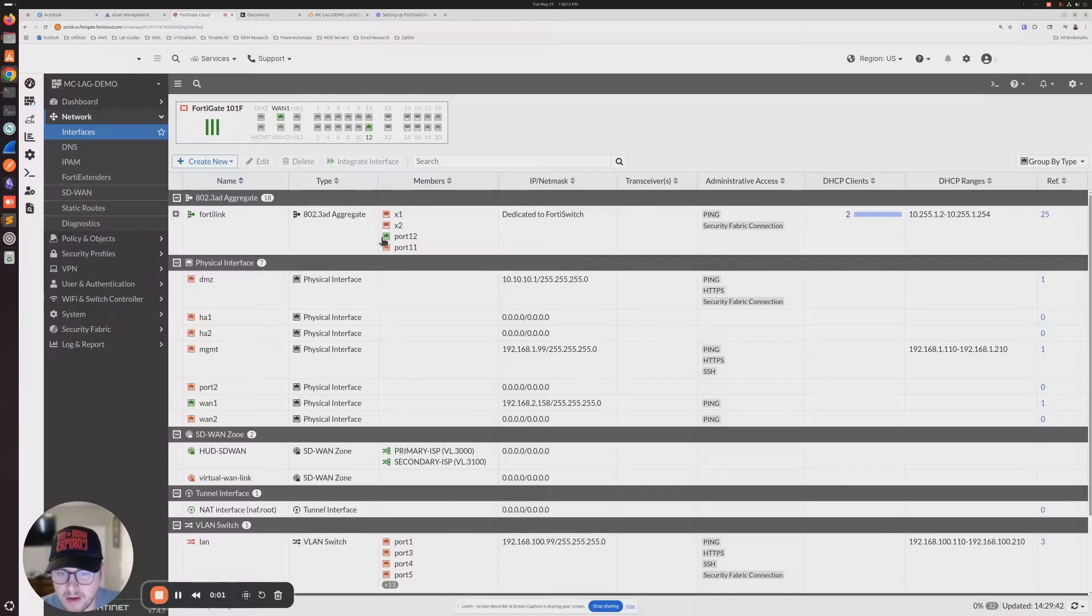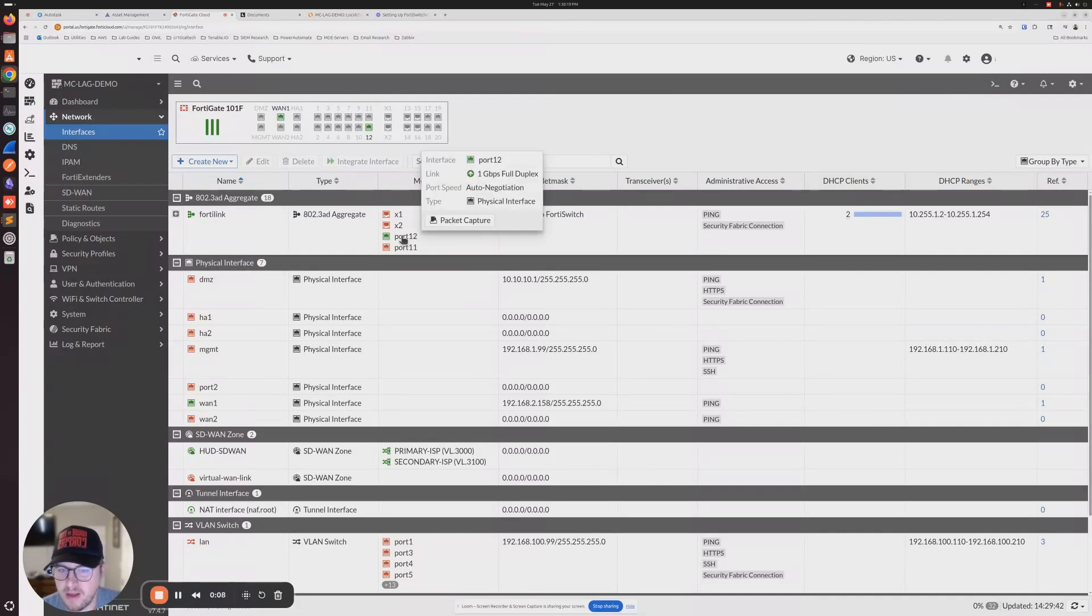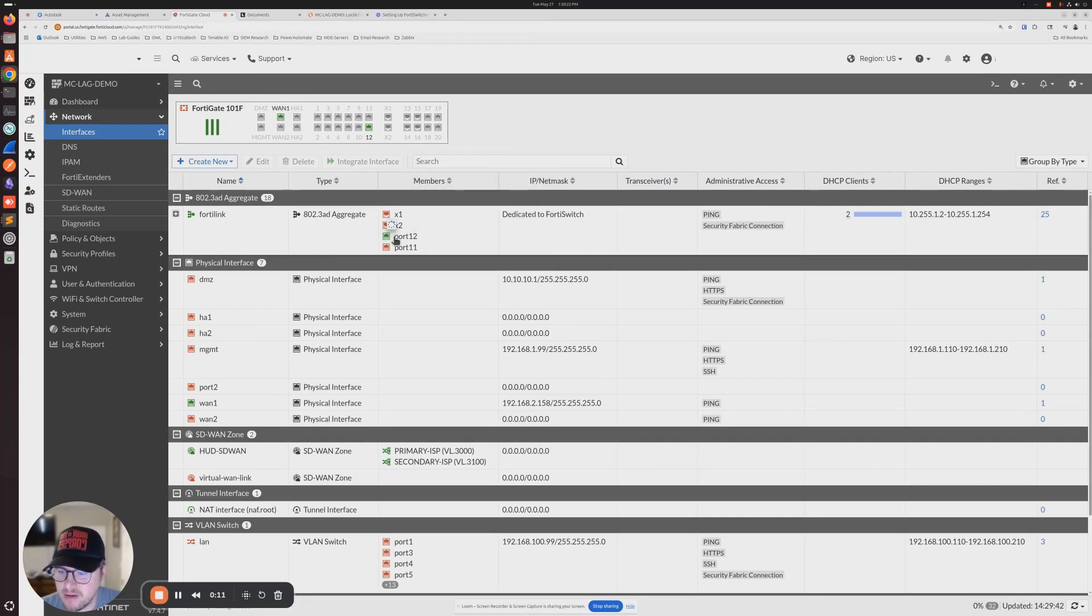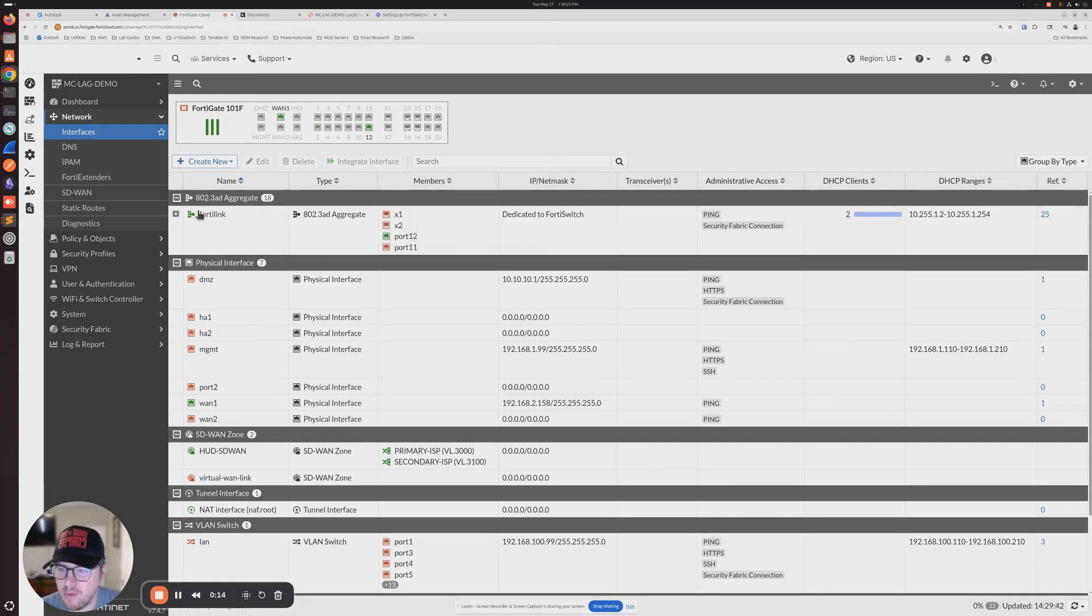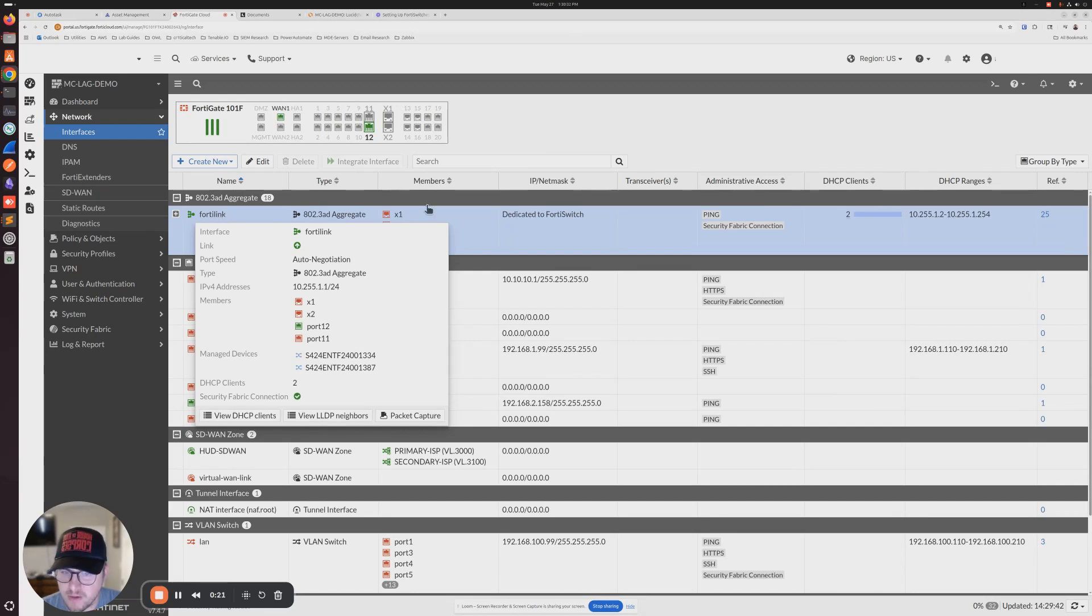I made the connection from port 23 on my core one switch to port 12 on the FortiGate. You can see that now we have a green status light on our ports, indicating that port is up and our FortiLink port is also showing green, which means the aggregate link is also up.